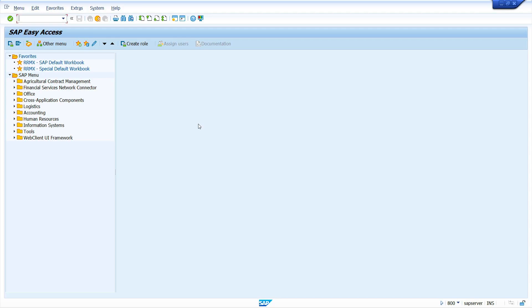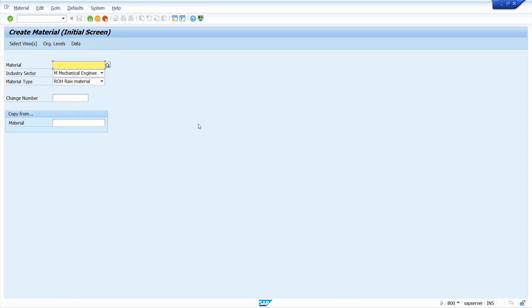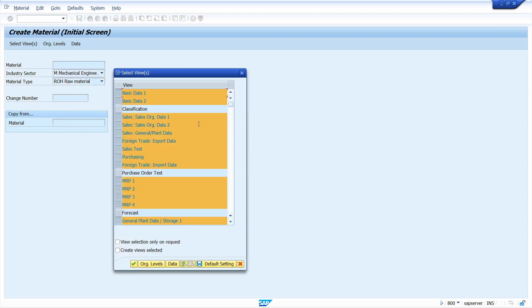First, I am going to create a material master. To create a material master, we can use transaction code MM01. Enter the transaction code MM01. Here I am going to create a material master with internal number range, so I am not going to enter any number in the material field. Enter the industrial sector and enter the material type. Now press Enter key.